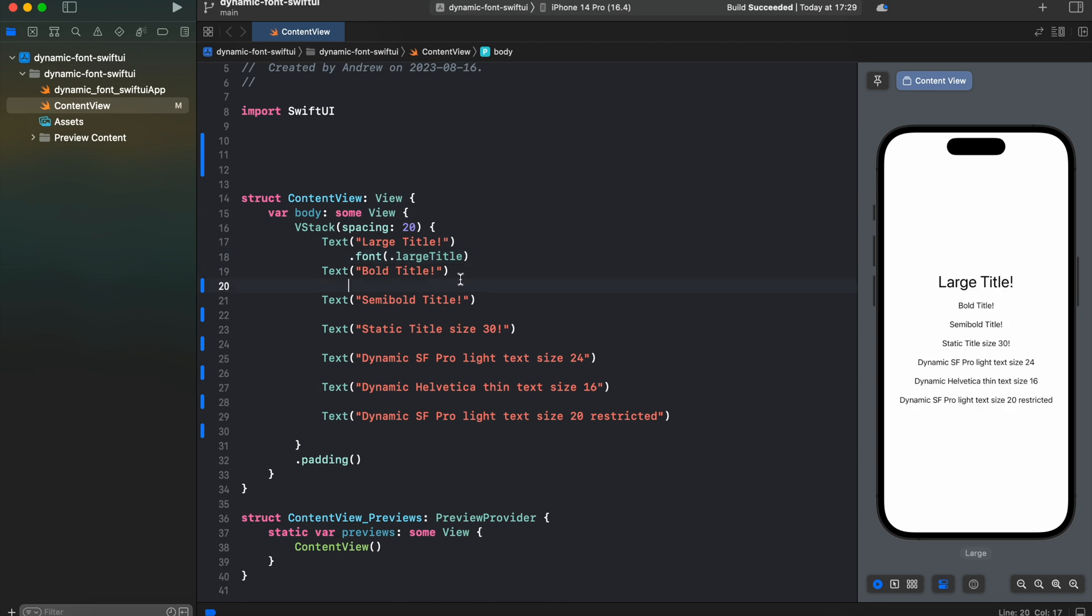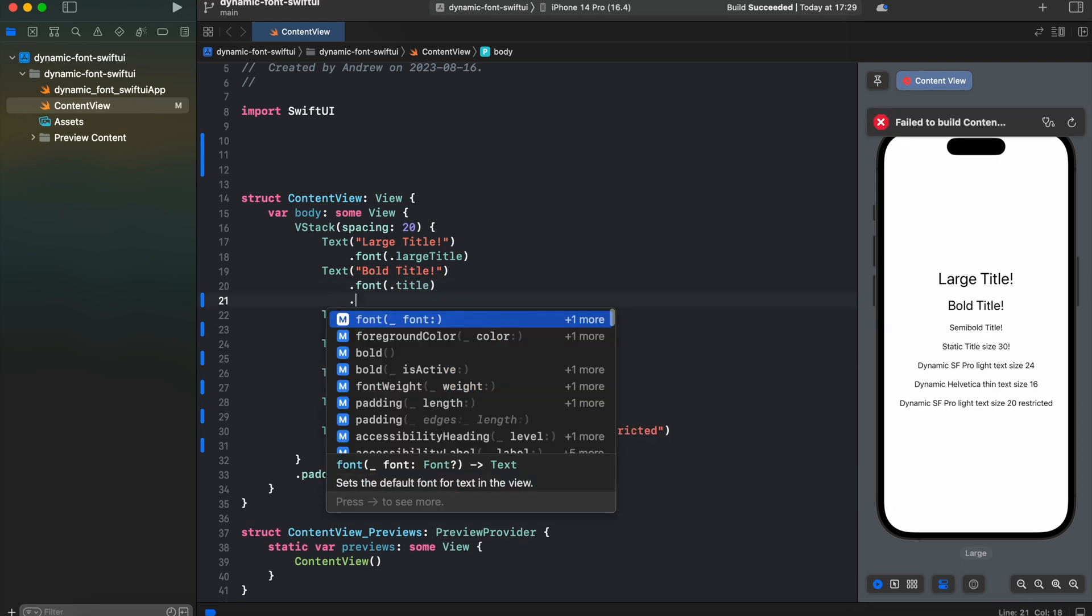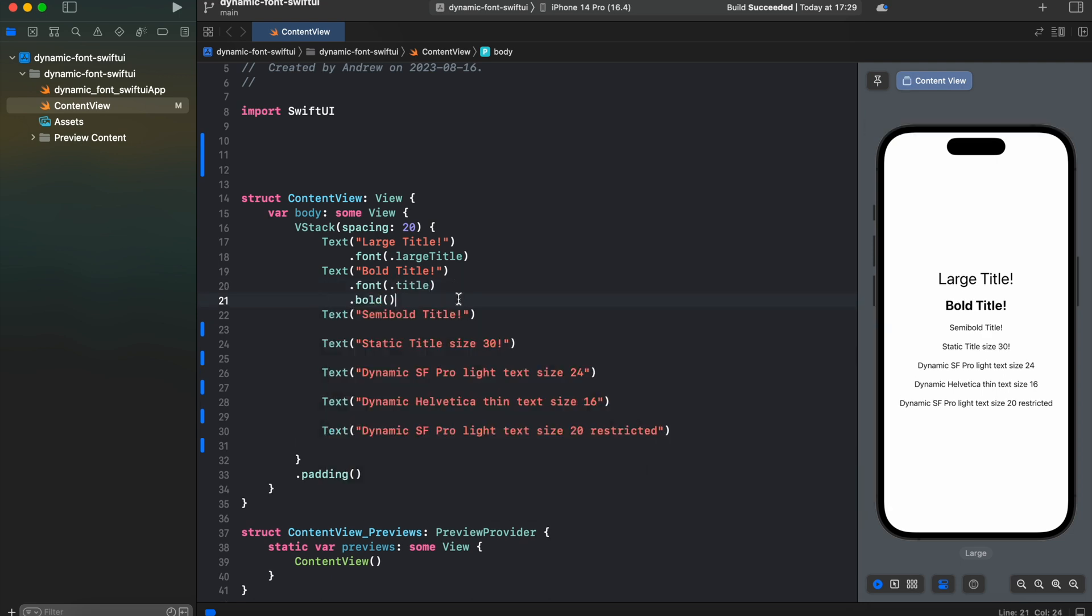Next let's create a bold title. Again it's easy, we're just using .bold modifier.